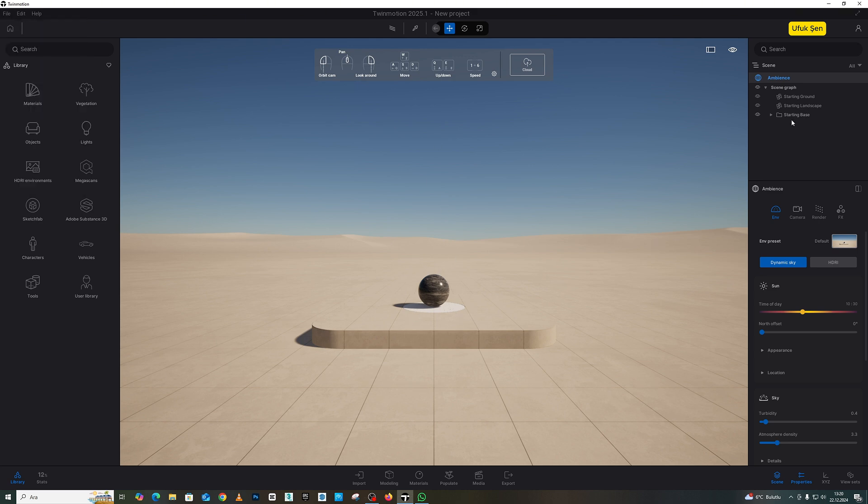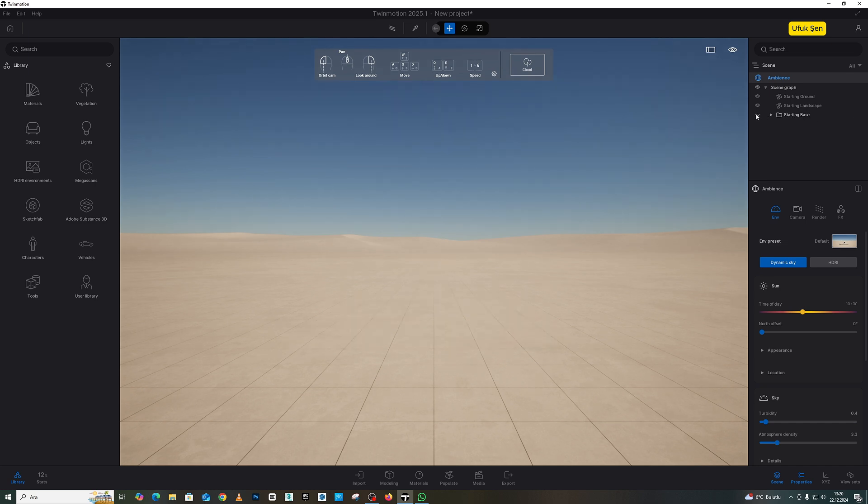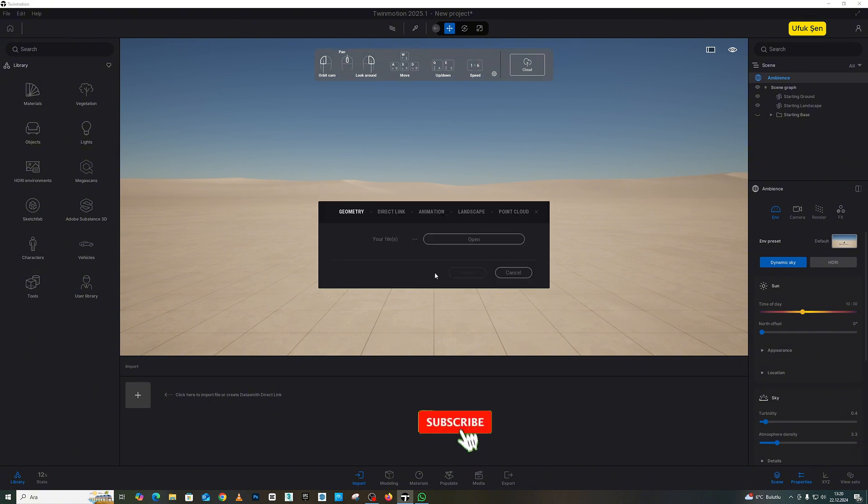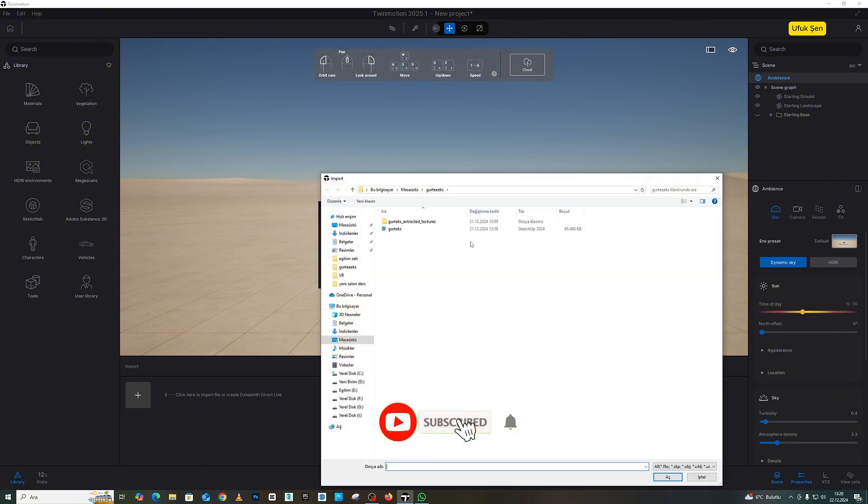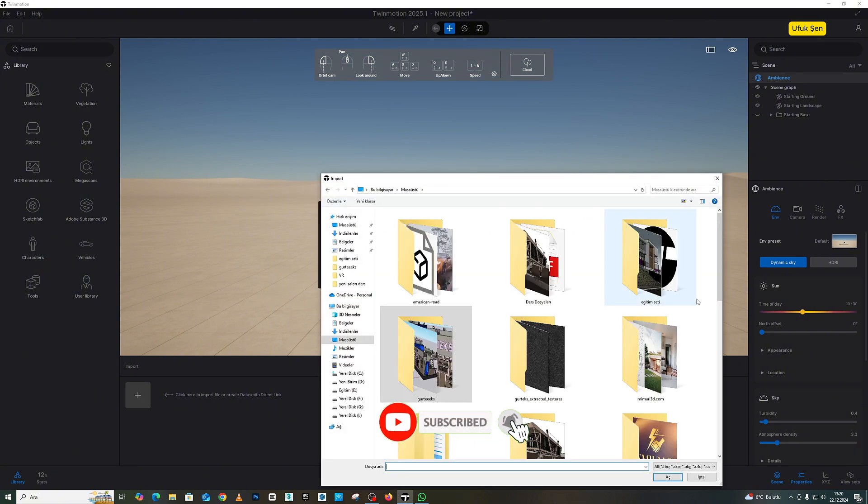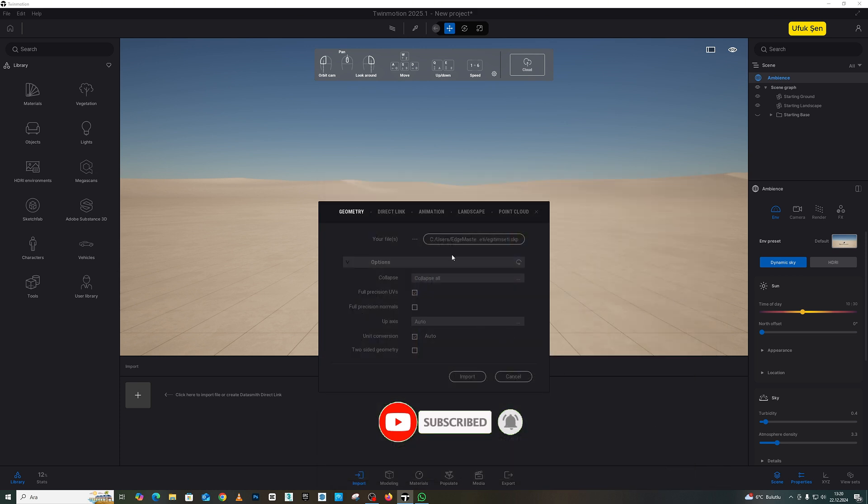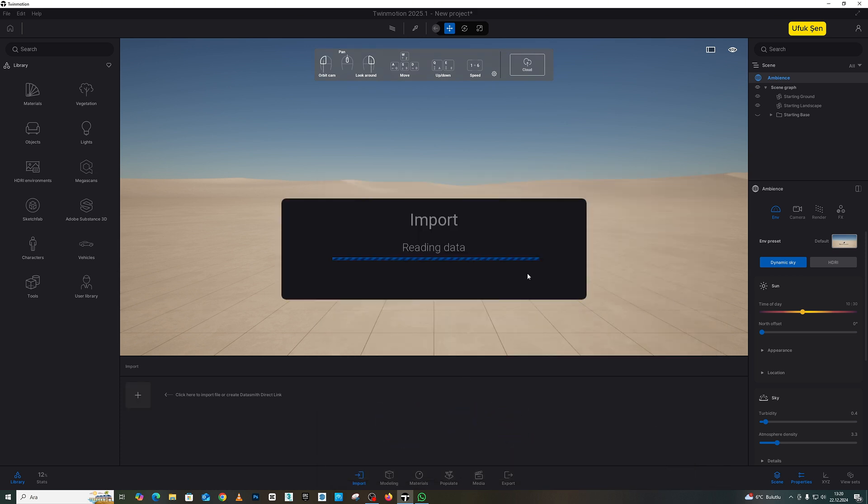You can remove the starting base part in my scene here by clicking on the eye. I go to the Import section below, click on the plus sign, and from the Open section, I navigate to the Desktop. I open my Training Set file from the Training Sets. I don't touch this part here at all, I click Import,